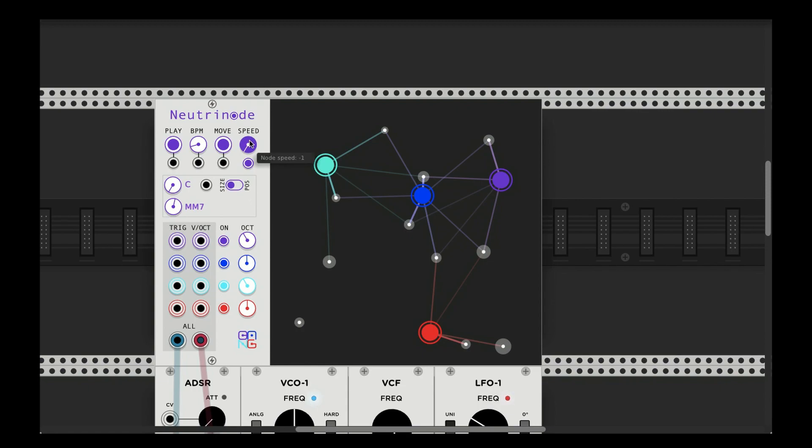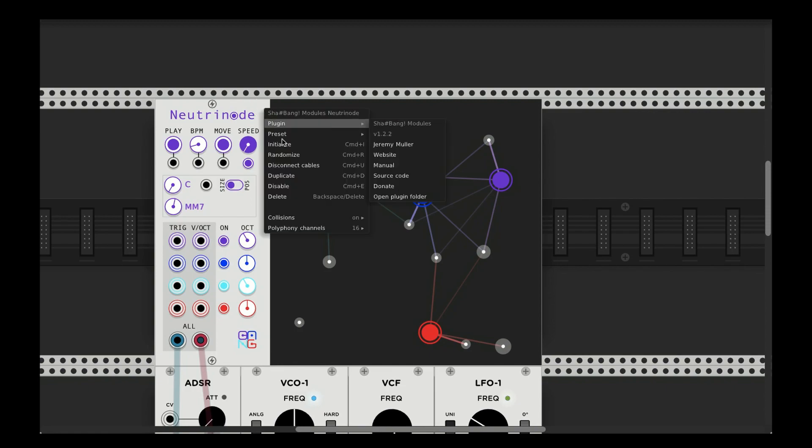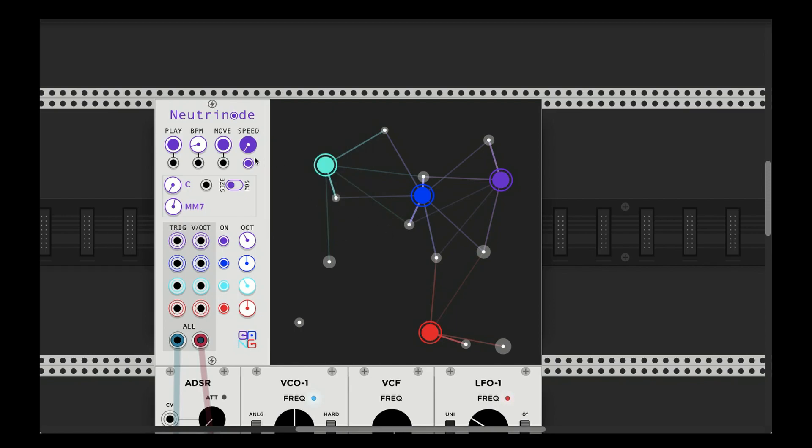Oh, another thing about movement is in the right-click menu here, you can turn collisions on or off. By default, I'm pretty sure they're on.